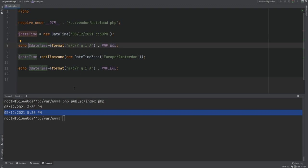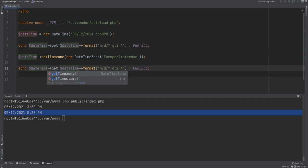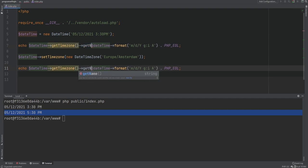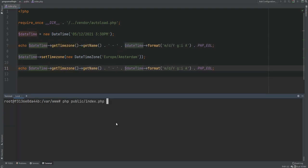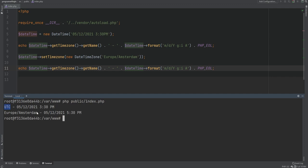We could also use the getTimezone method to get the time zone object and then call getName on that time zone object to get the name of the time zone, to make sure we are in the correct time zone. Running the code, sure enough we get UTC for the first one and Europe/Amsterdam for the second one.